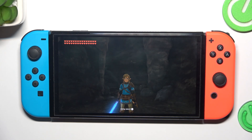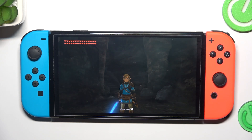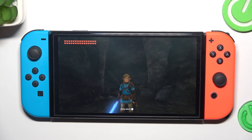Hello everyone, welcome to our channel. Today I'm gonna show you how to disable the motion control option in Legend of Zelda: Tears of the Kingdom on Switch.